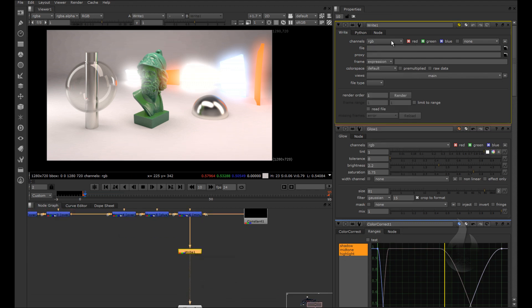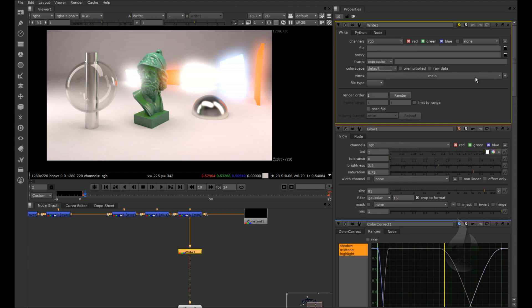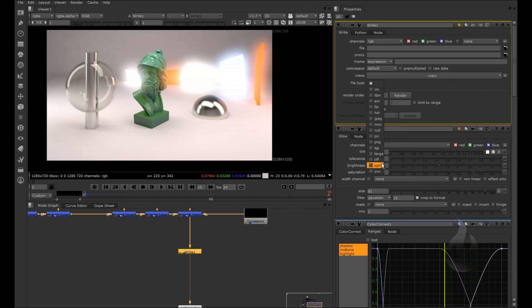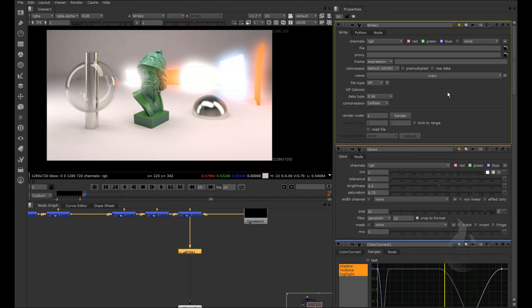You can choose, for example, your formats, the default color space, and the type. If you want to save the sequence of images, for example, TIFF.